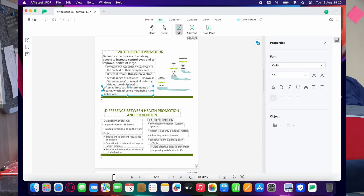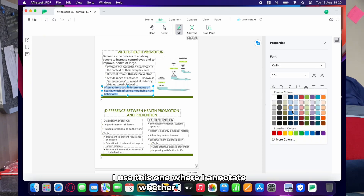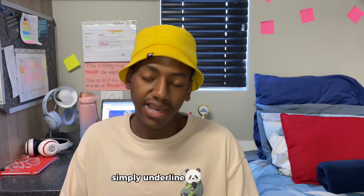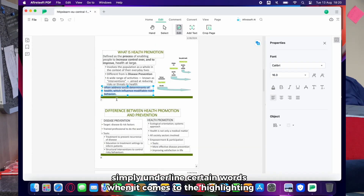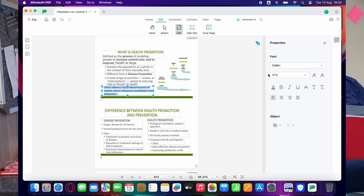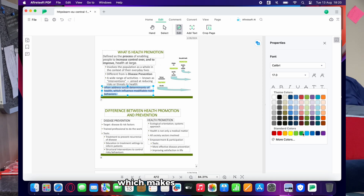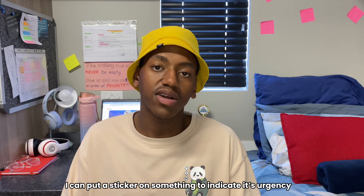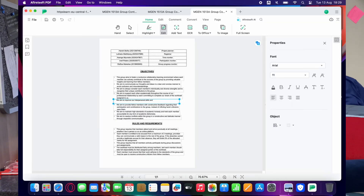PDFs are more often than not easily annotatable or editable. On my laptop where I'm actually unable to write, I use this one where I annotate — whether I highlight, write a side note, or just simply underline certain words. When it comes to the highlighting, you can actually use the preset colors or create your own custom colors, which makes it very limitless because you're not only limited to red, blue, white, or whatever the preset colors are.